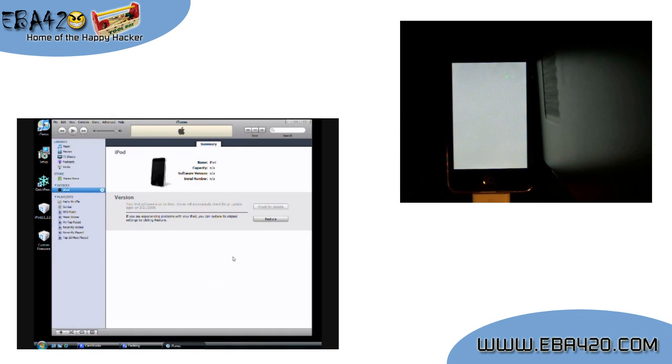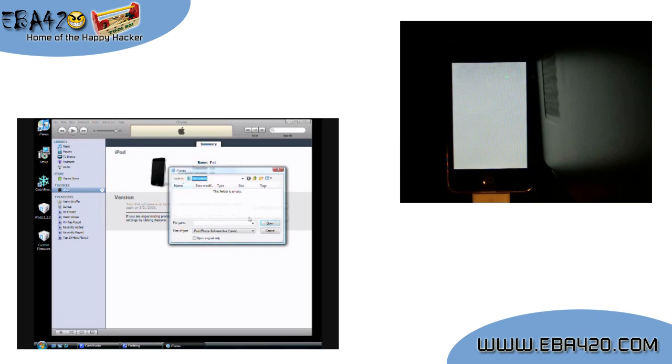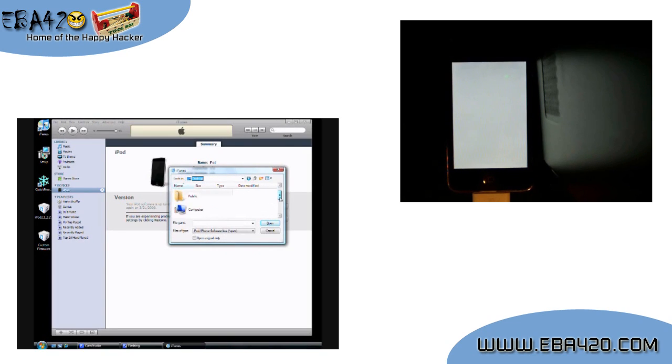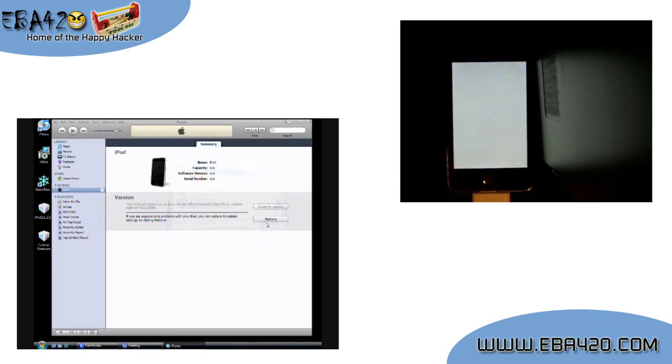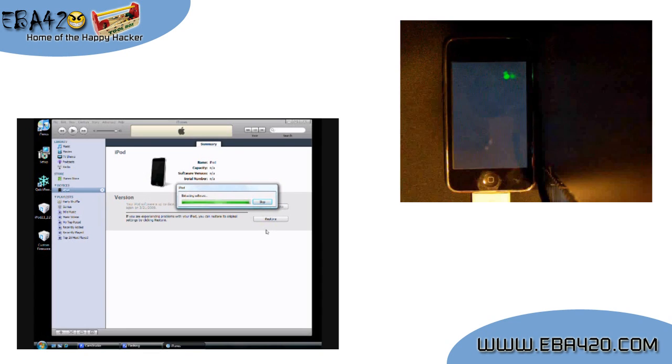Now in iTunes, hold down the Shift key on your keyboard while clicking on Restore. This will bring up a file browser so you can point to the file on your desktop that we made called Custom Firmware. Go ahead and open that up. And now you can sit back and relax. This portion takes about 10 minutes. I'll edit most of it out for the video.